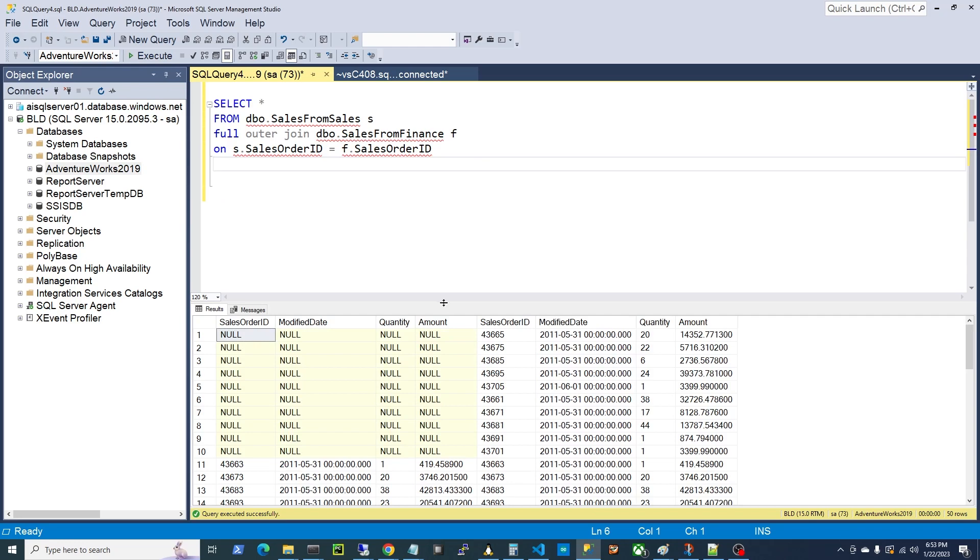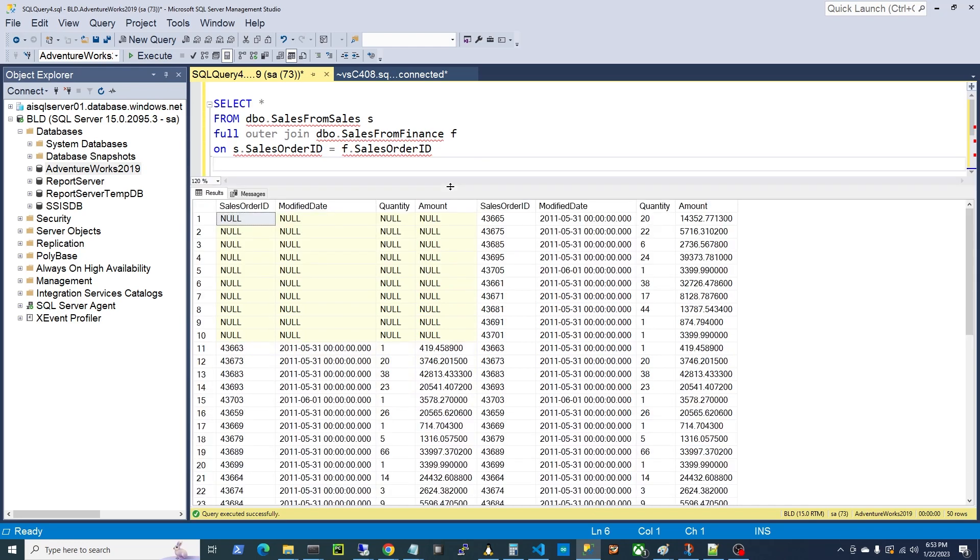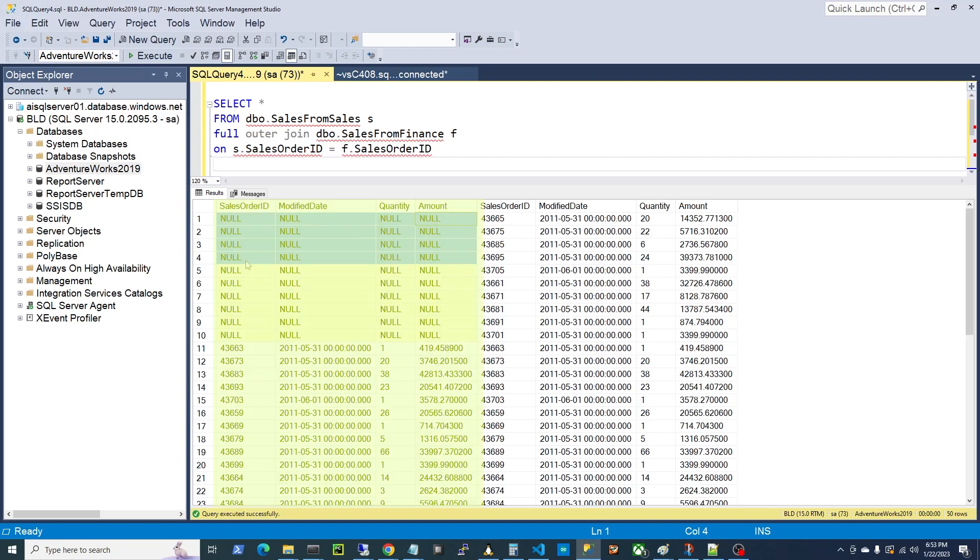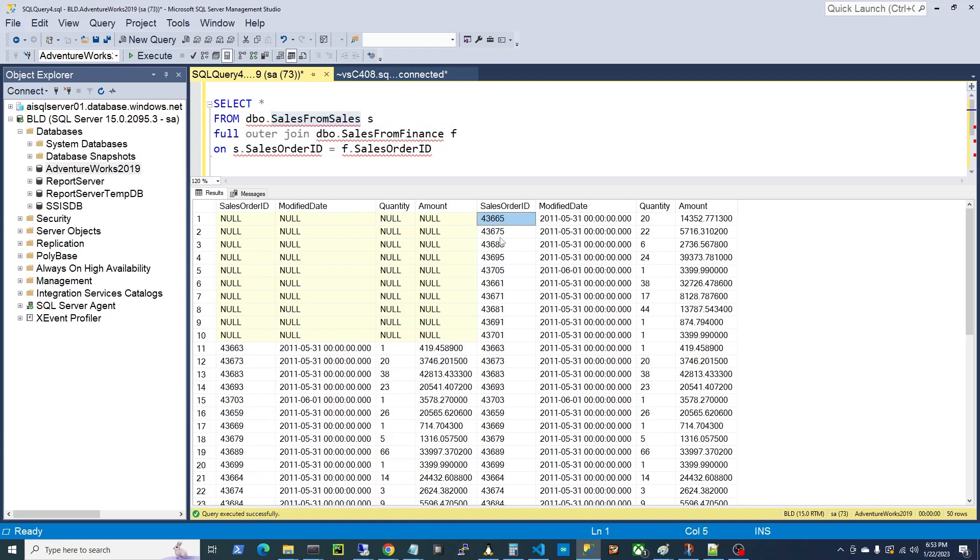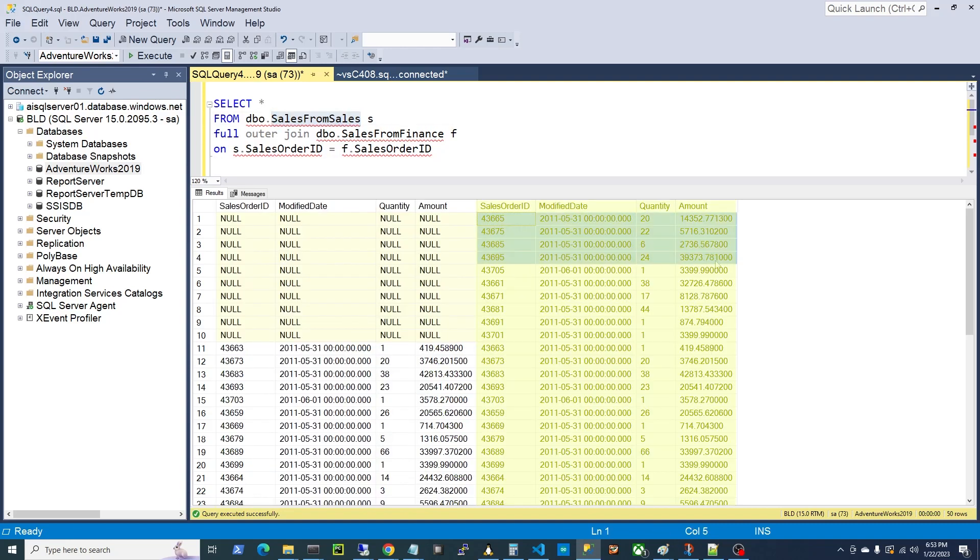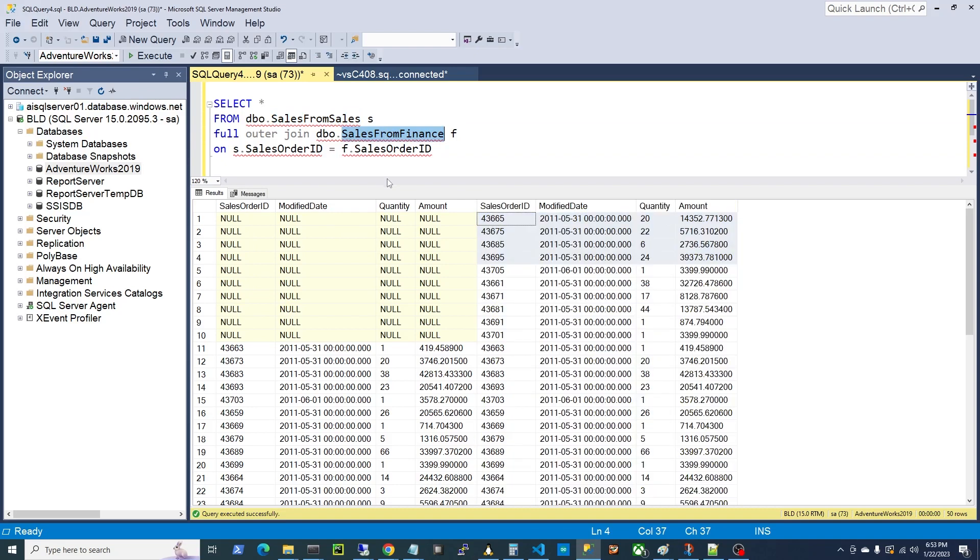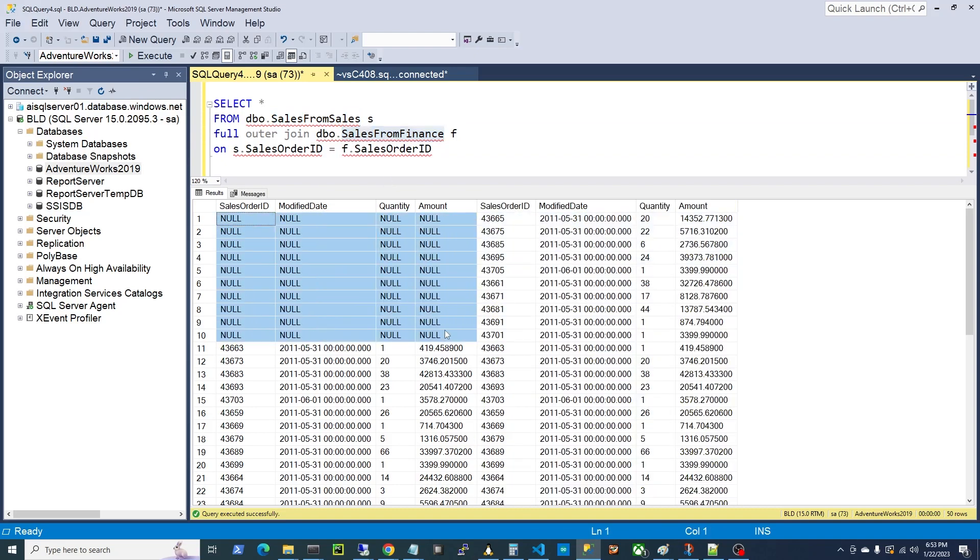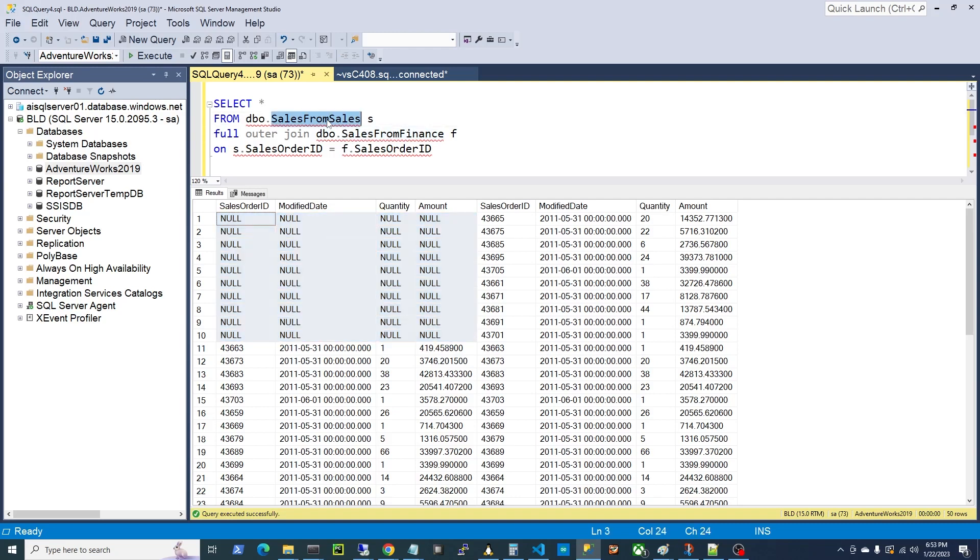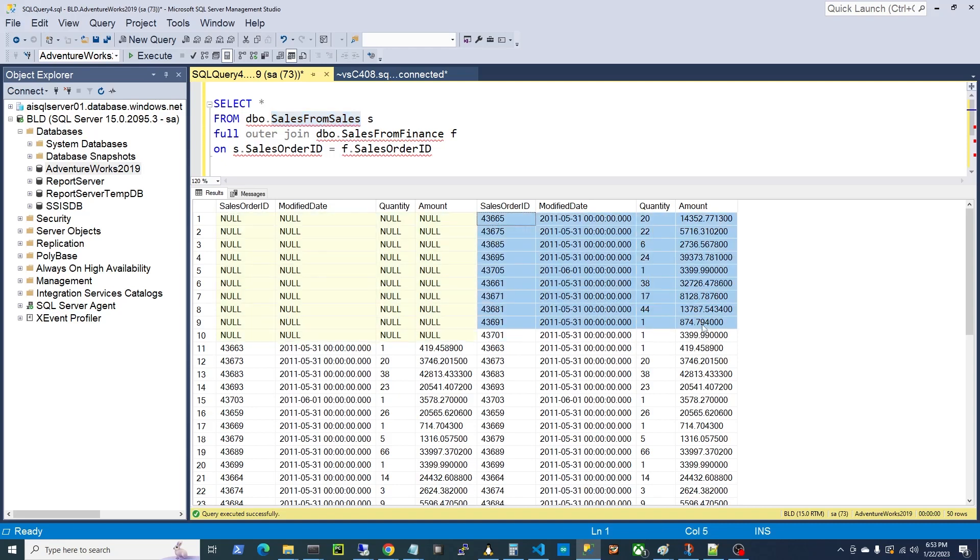Now look at this. This is beautiful. So obviously, the four columns on the left is our first table, sales from sales. Four columns on the right, they're sales from finance. But look at what this join did here. Notice these first ten records are null. So this is basically saying, hey look, I don't have these records in the sales from sales table, but I do have these in the sales from finance table.